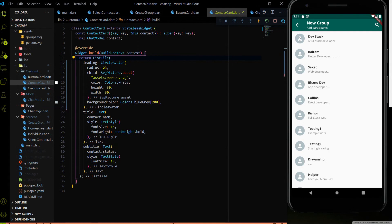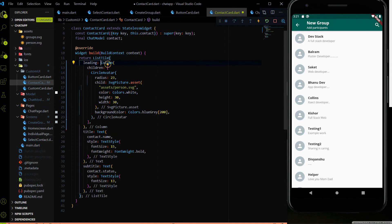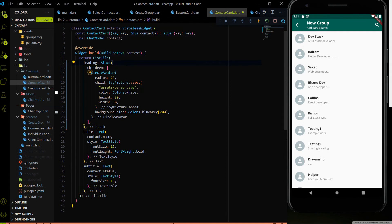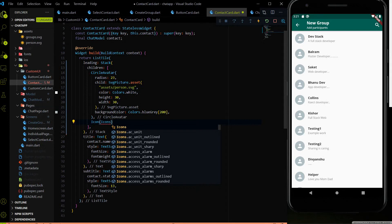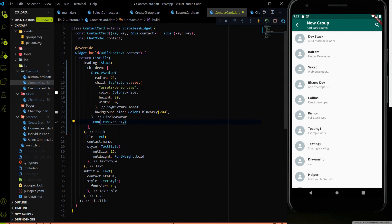We need to put a checkbox on top of the circle avatar. To do that, in the leading where we have the CircleAvatar, instead of returning the CircleAvatar directly I will return a Stack widget. The first child of the Stack is the CircleAvatar. The second child will be an Icon with Icons.check, color white, and size 18. Let me save and show the changes.